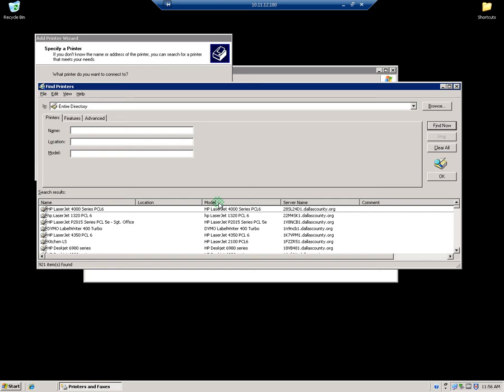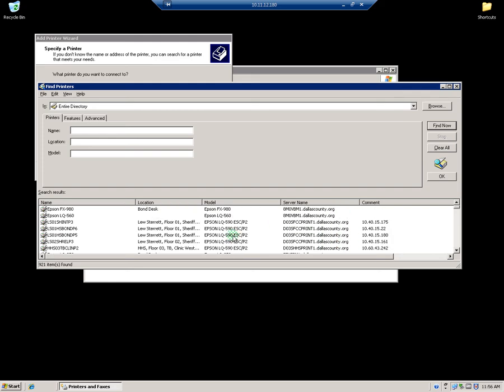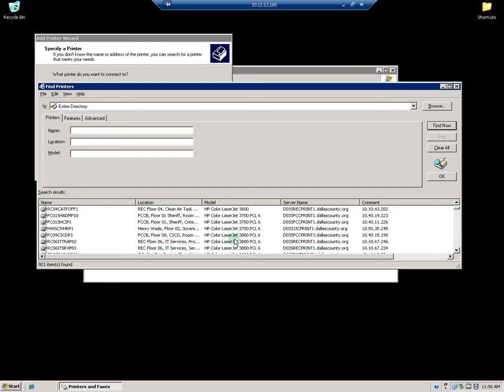Now the first step is to click on Models. We're going to sort by model. Now if they have the full printer name here or the IP address, you can sort by that and find it a lot faster than this process. But for the most part, this works. It takes a little bit more time, but it works.